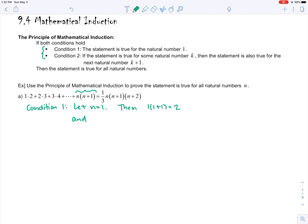Now for the right side: one third times one times one plus one times one plus two. Simplifying, that's one third times two times three. One third times three is one, so it's one times two, which is also two. Both sides are equal, so this is true for condition one.